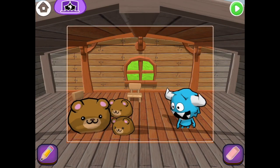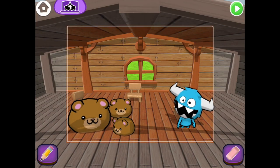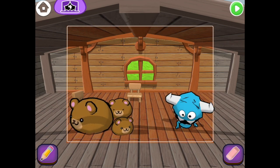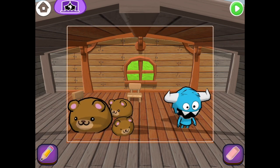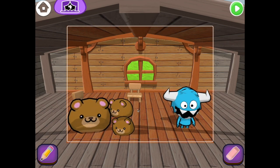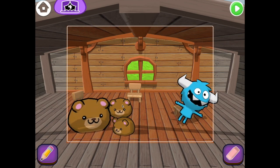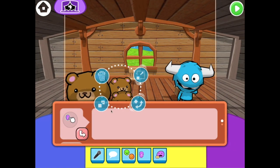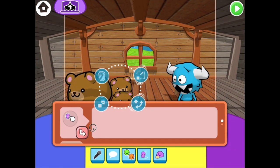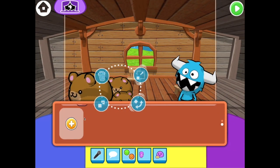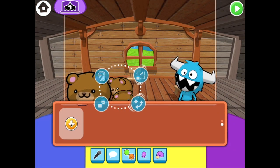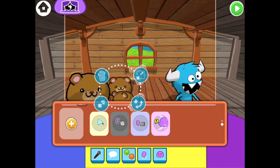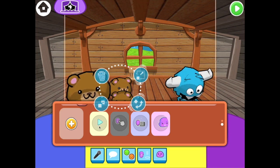Instead of waiting to be tapped, let's have the bears run code as soon as the scene starts. We'll need a new event. Tap Mama Bear and drag down to the plus button and press it. And press the when-scene-started event.